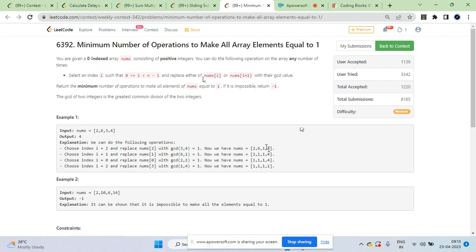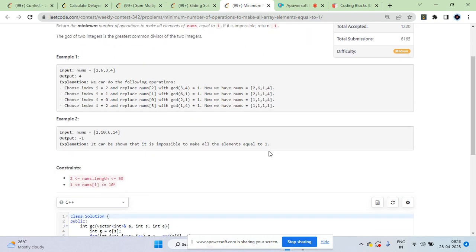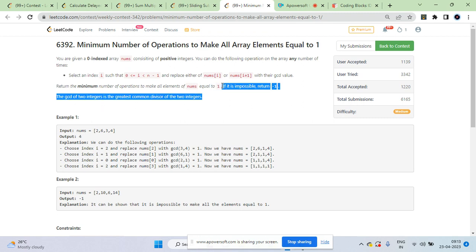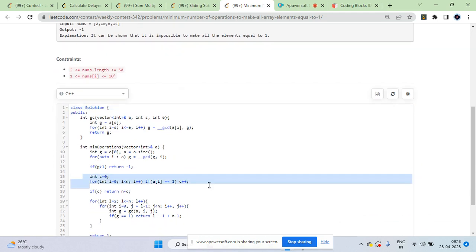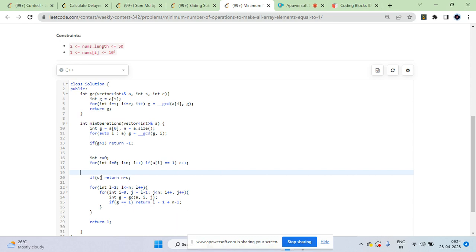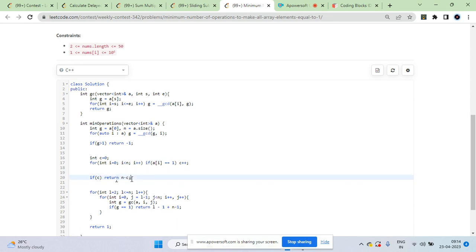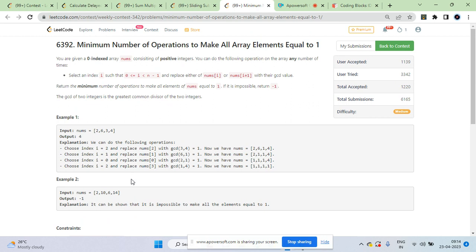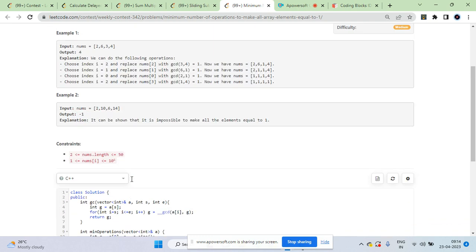The logic: you want at least one '1' in your array. If there are already some 1s — say count c — you can directly return n minus c, because each remaining non-one element takes one operation (GCD of 1 and any number is 1). So count the ones and if c is not zero, return n minus c.